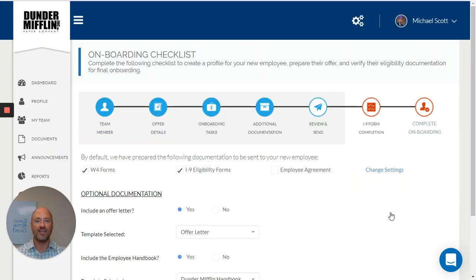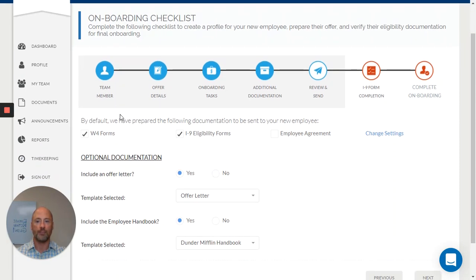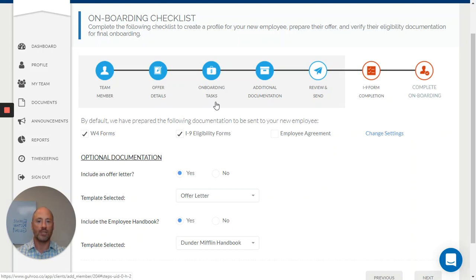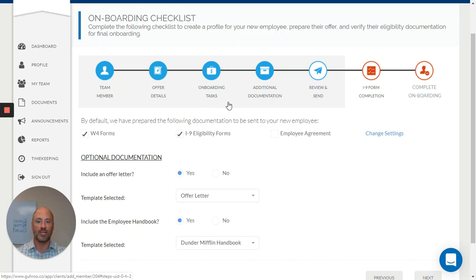Let's take a look at what it looks like to bring an employee through the onboarding process. In our simple step-by-step onboarding, we're going to give them everything from a custom offer letter, onboarding tasks that are unique to your organization.